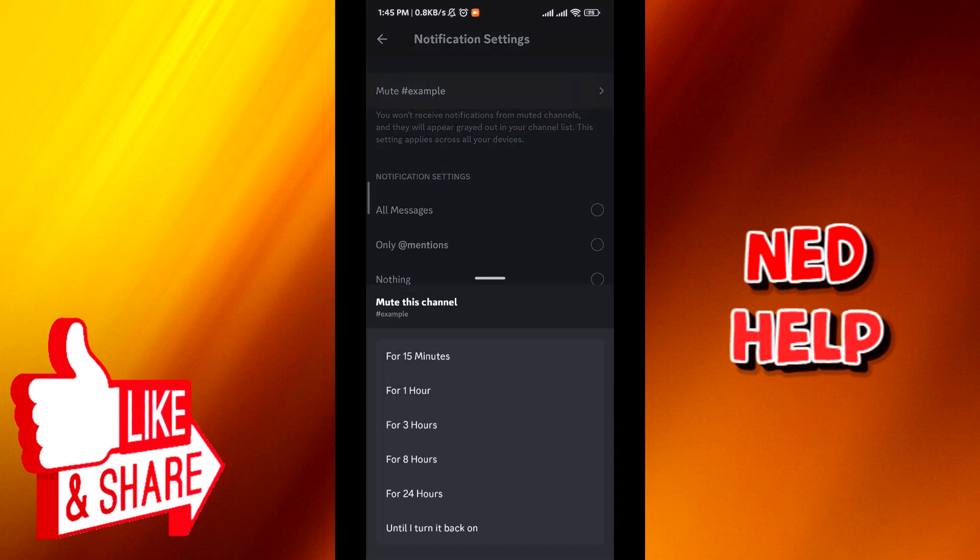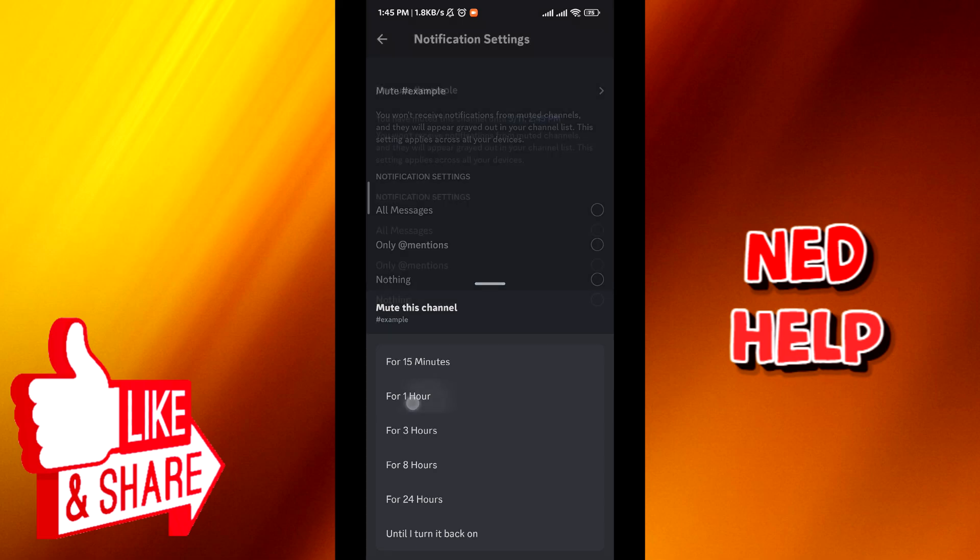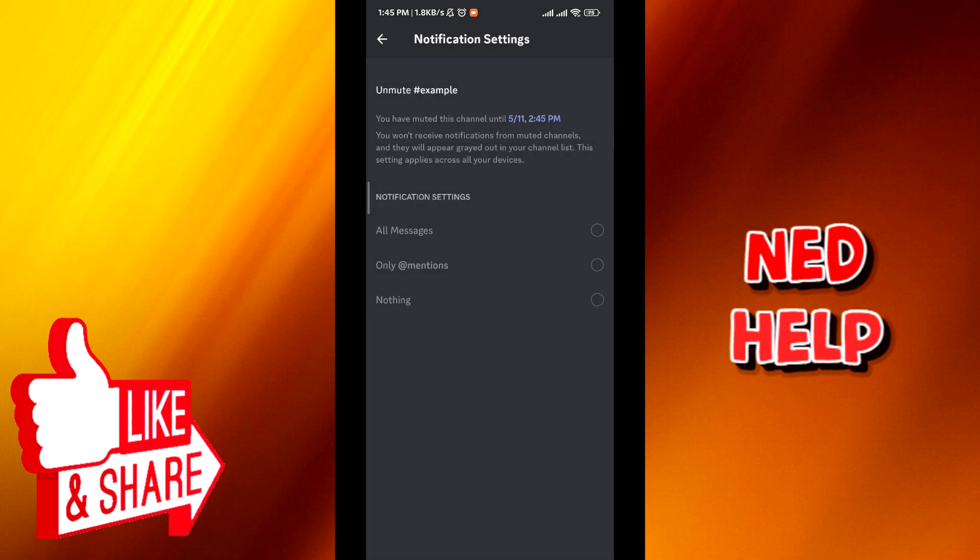From here, tap on mute. And then from here, choose for how long you want to hide and mute the channel.